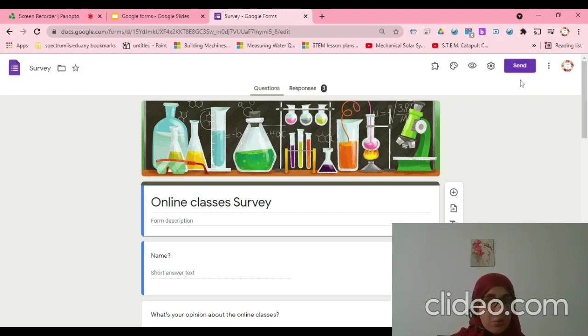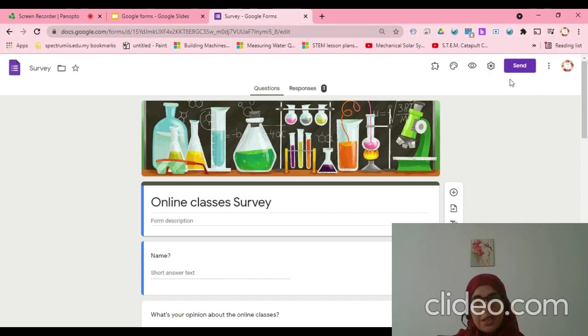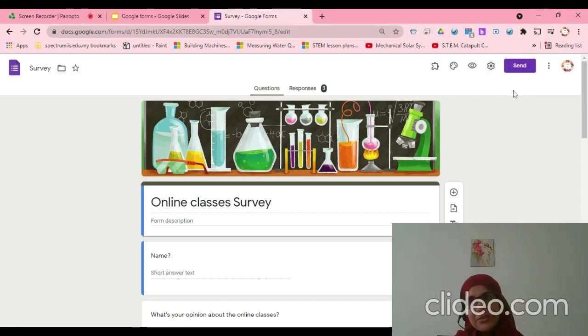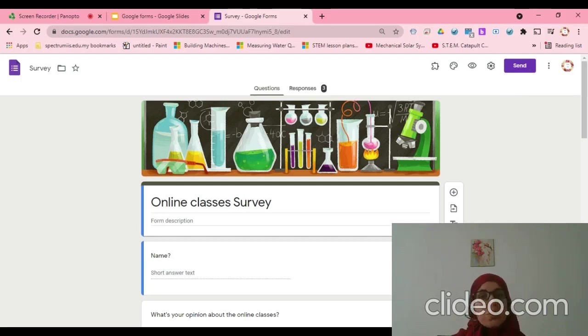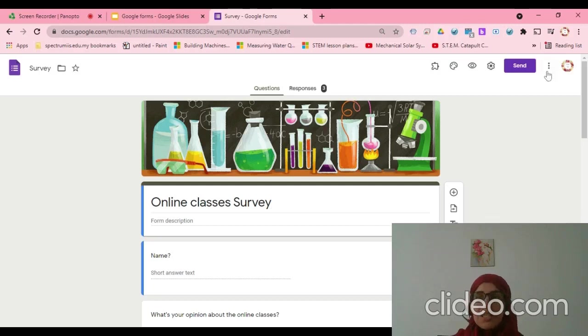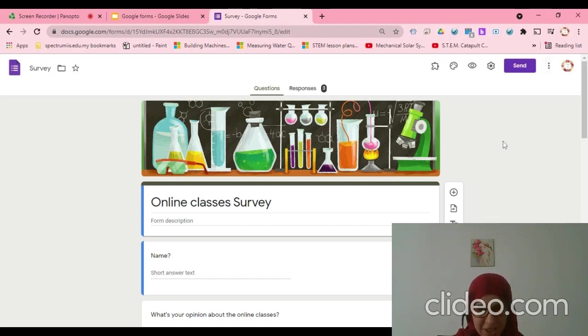Other Google applications, you'll find here share. You can share, can edit, can comment, can view. But here I can only send. Send means the one who I sent to will answer it. So how can I share here?